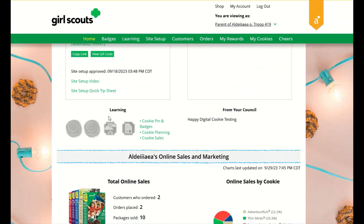The learning section will update as you've completed your cookie pin or badges. Once you have completed the steps on the badge page, the pin or badge you have completed will be colored in. Your council may also choose to write a note of encouragement that you will be able to read here.